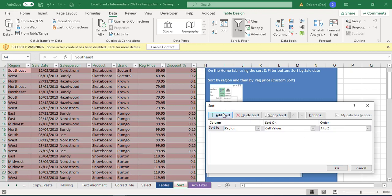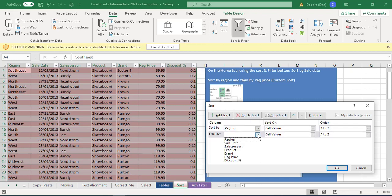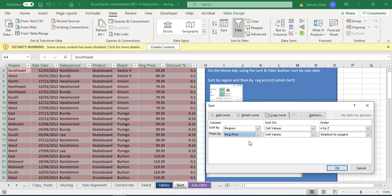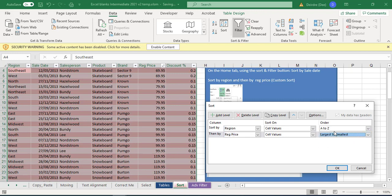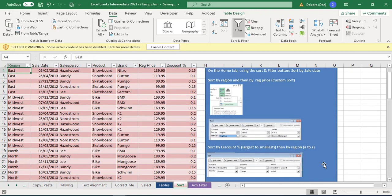We're going to say sort by region, and we'll do it alphabetically starting with the lowest letter going up to the highest. Then we'd like to add a level, and we're saying after that, within all the East area, let's do it by regular price. Regular price going from the smallest to the largest, or this time we could decide to go from largest to smallest.